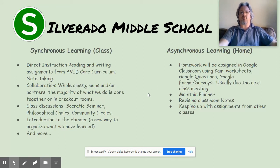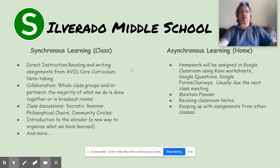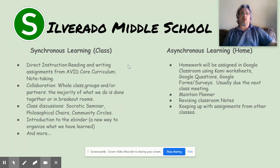Let's talk about the difference between classwork and homework — what we call synchronous learning for class and asynchronous learning for home. In a synchronized classroom where we're learning remotely, a lot of direct instruction is given, as it would be in any class. There's plenty of reading, writing assignments from the AVID core curriculum, and note-taking. AVID class is a community where we work together, study together, and help each other out, with a tremendous amount of collaboration.